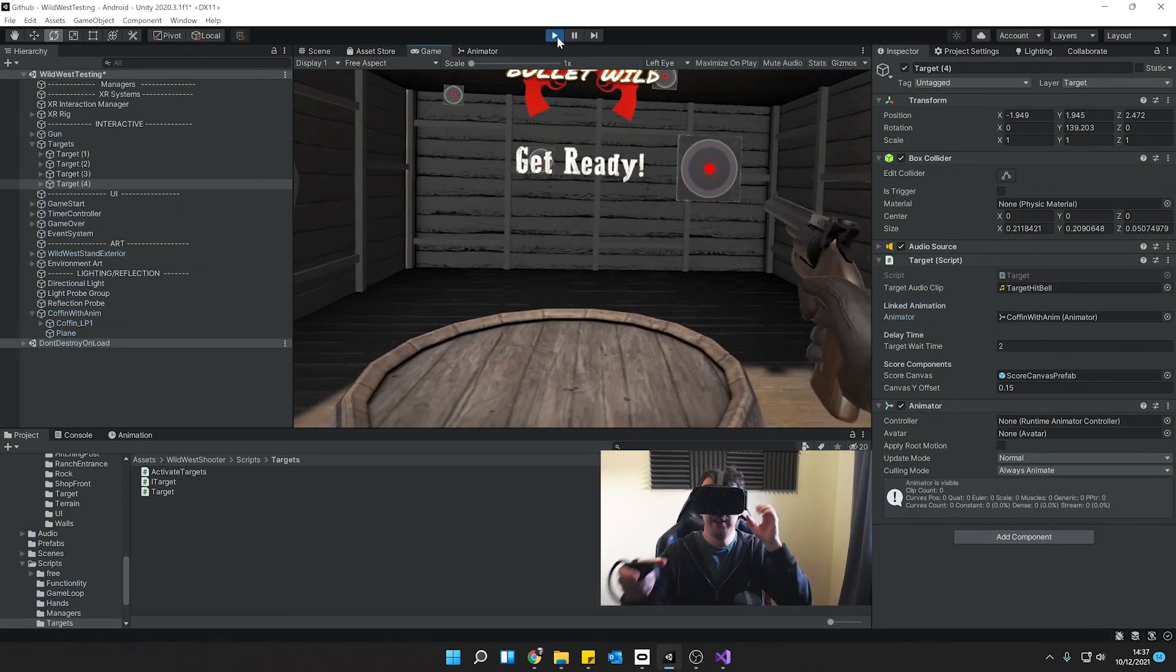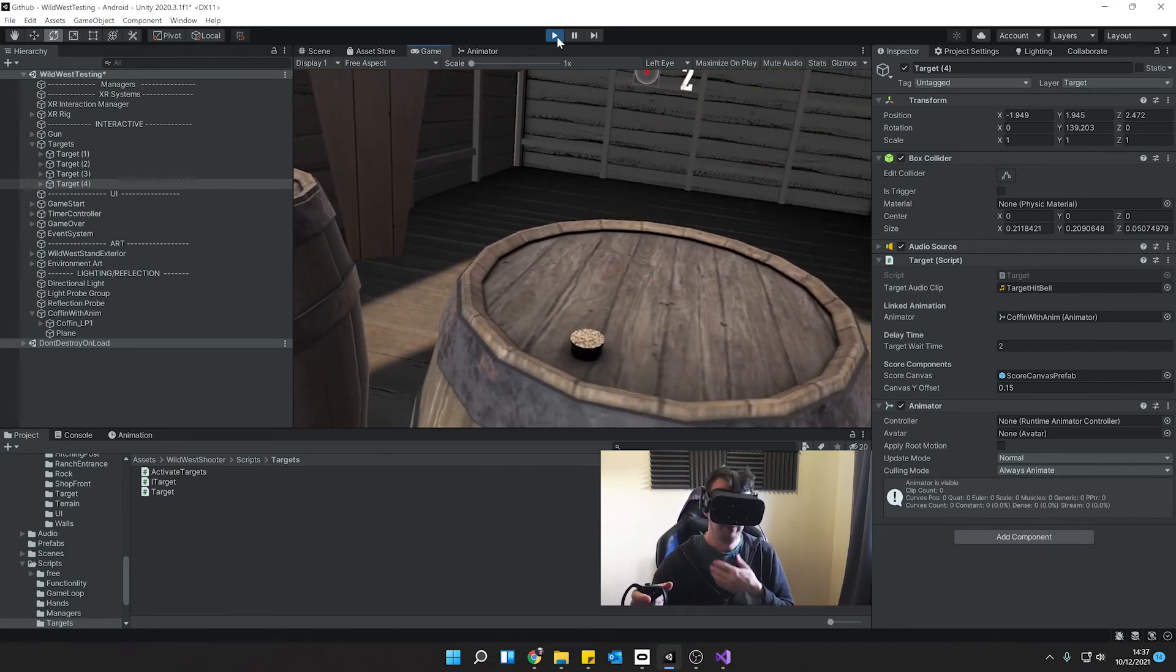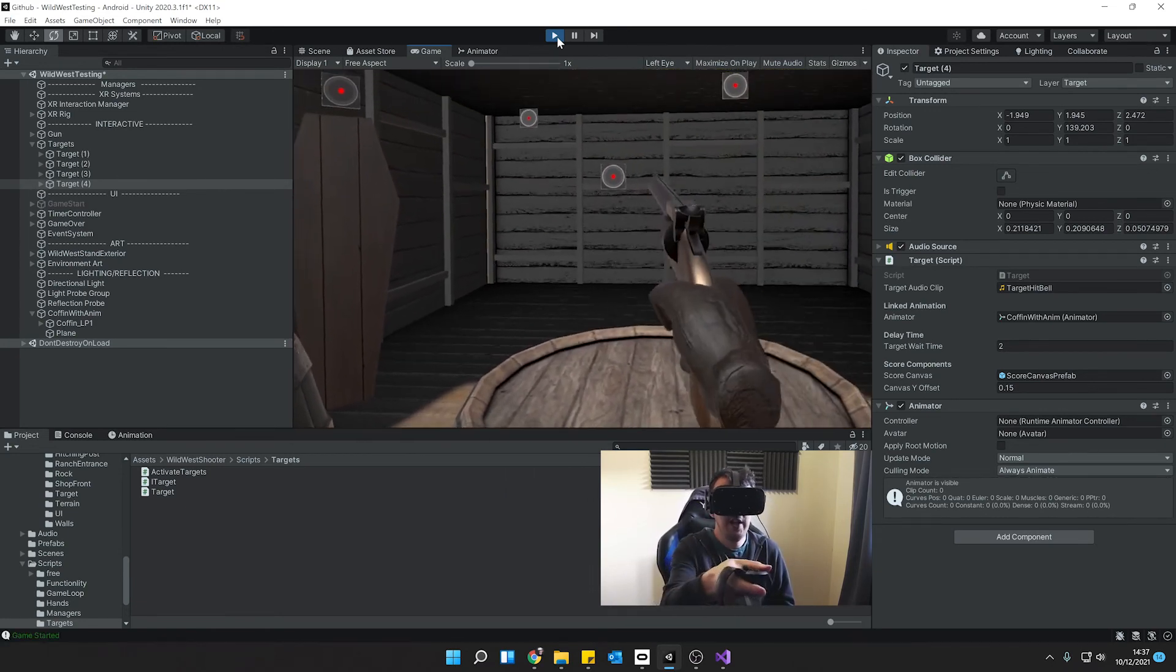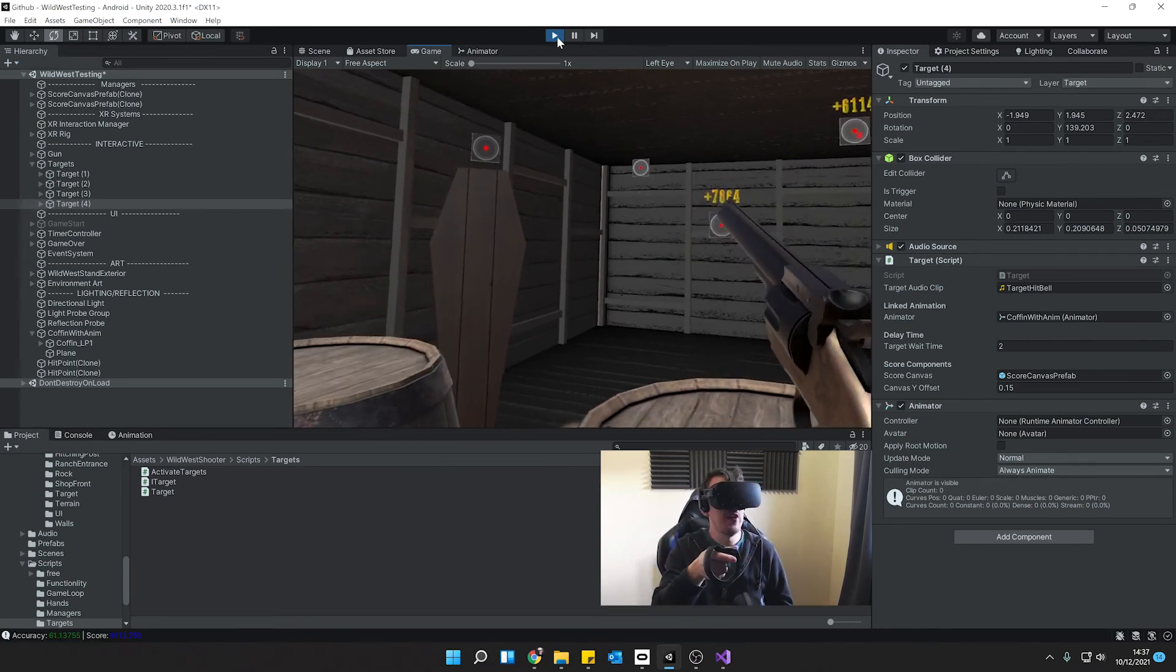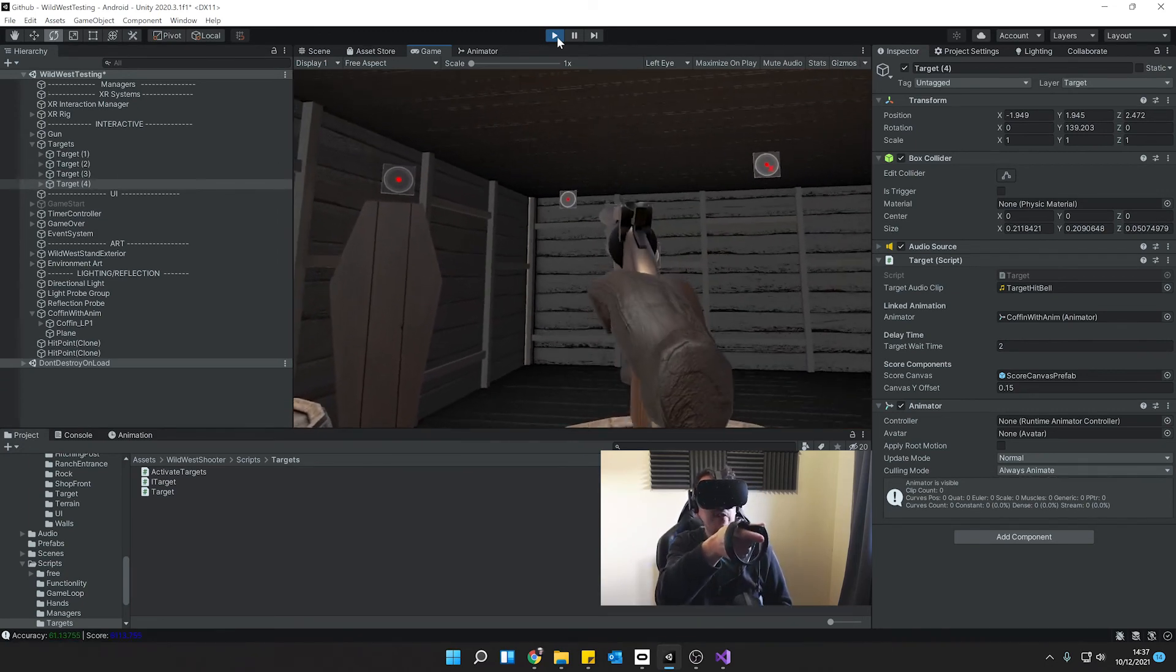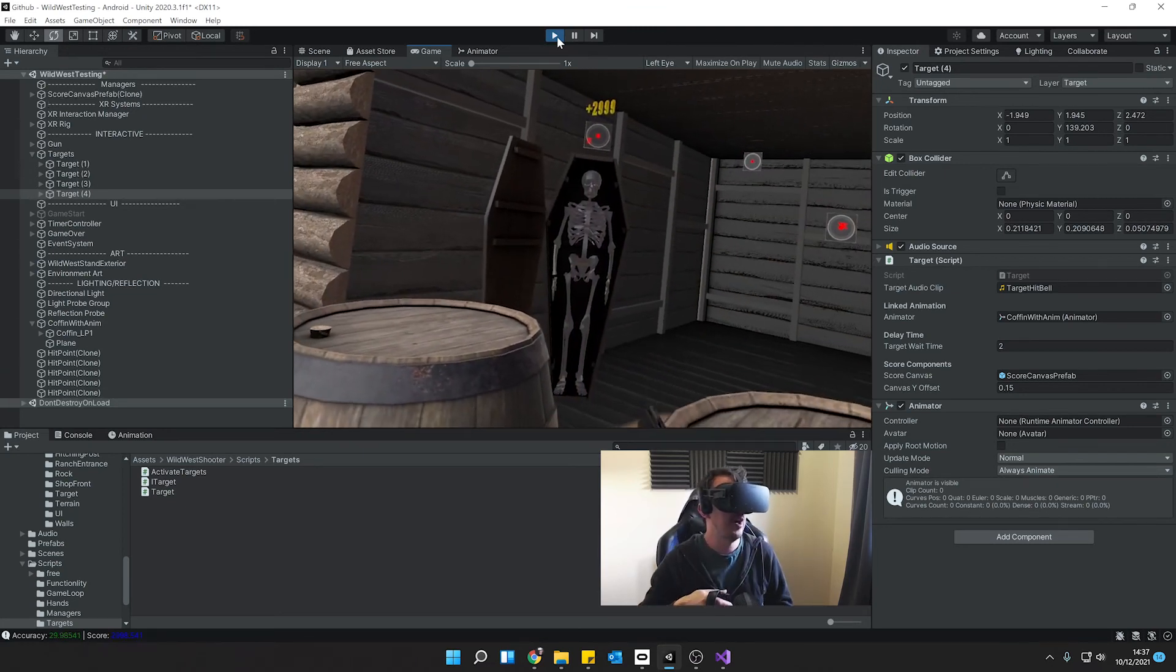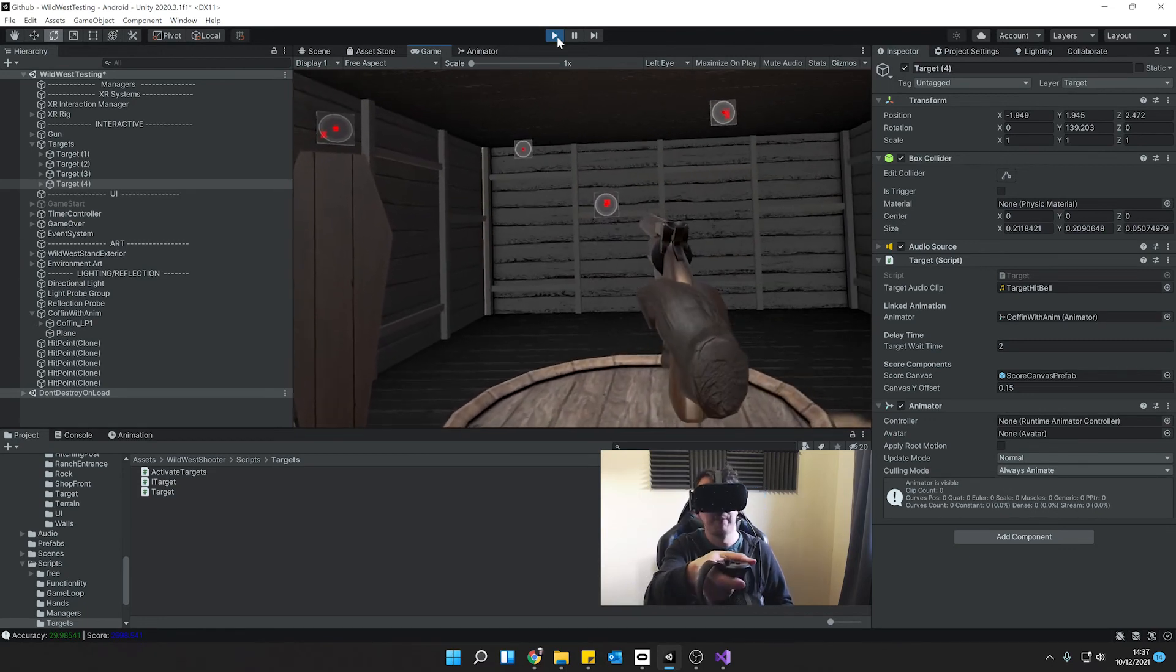So I've got my gun. I'll shoot my start target. Got my little countdown. And then go ahead and I play. Shoot my targets as normal. Badly miss as normal. Shoot this one. Boom. Coffin opens up. And it closes again.